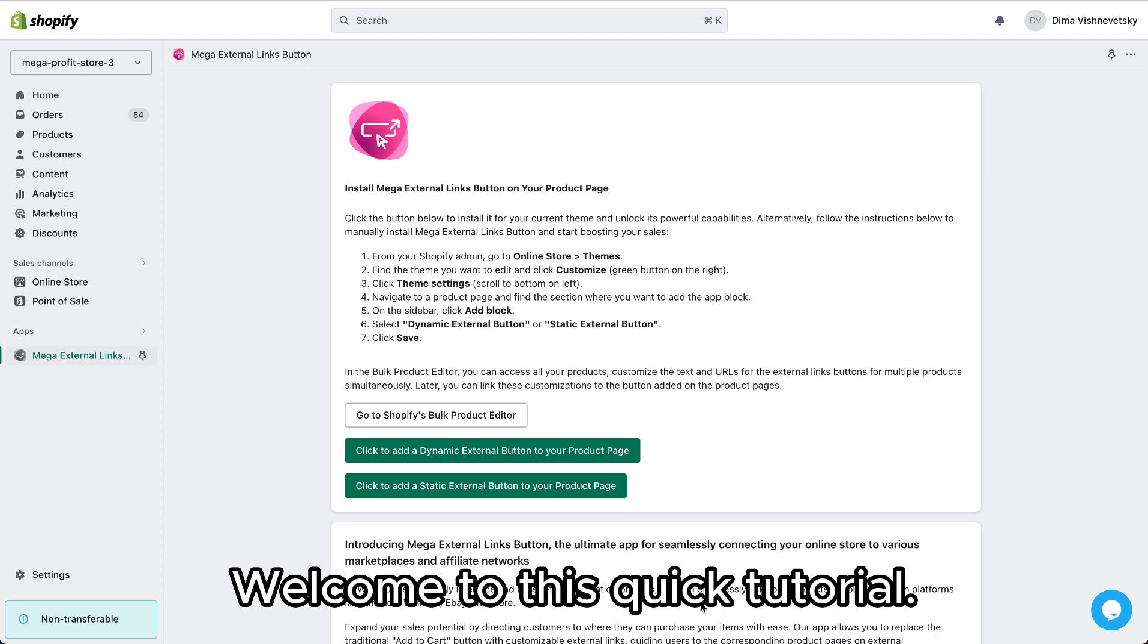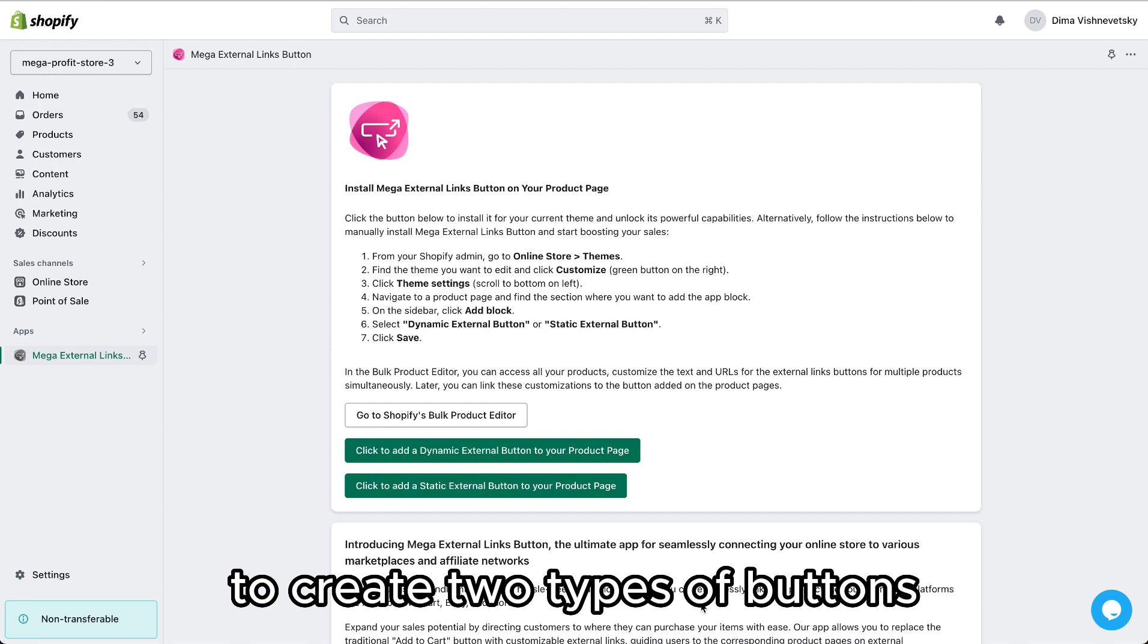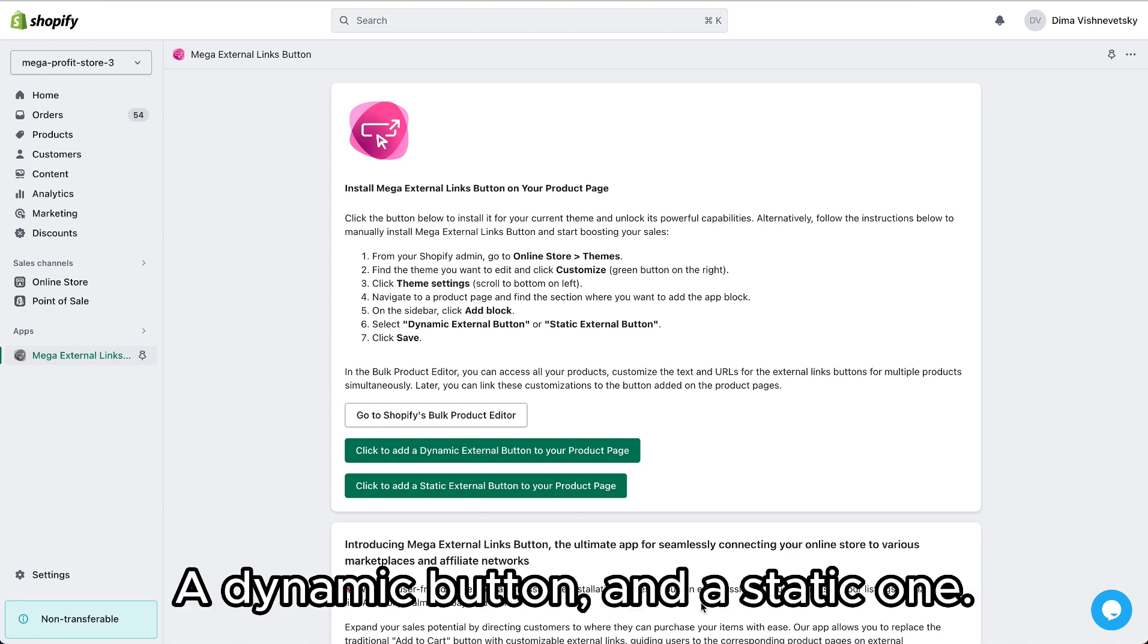Welcome to this quick tutorial. You can use Mega External Links button to create two types of buttons: a dynamic button and a static one.